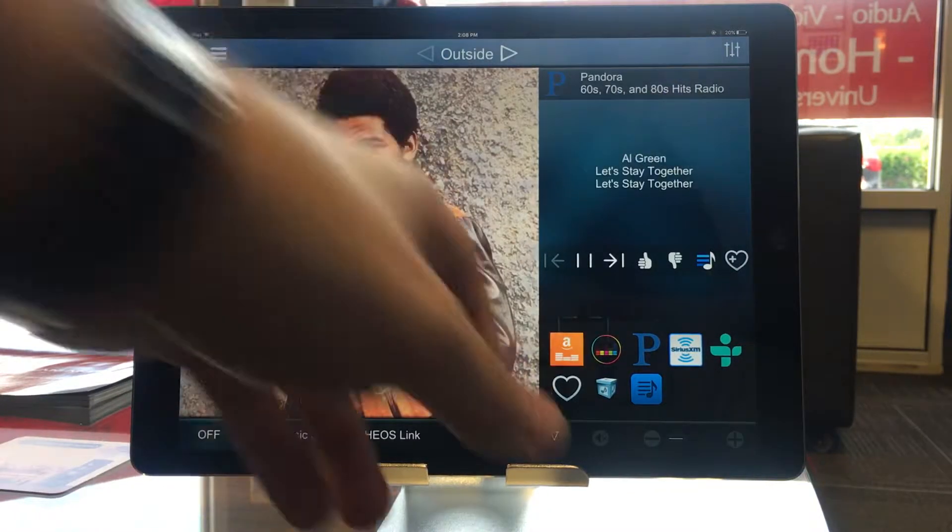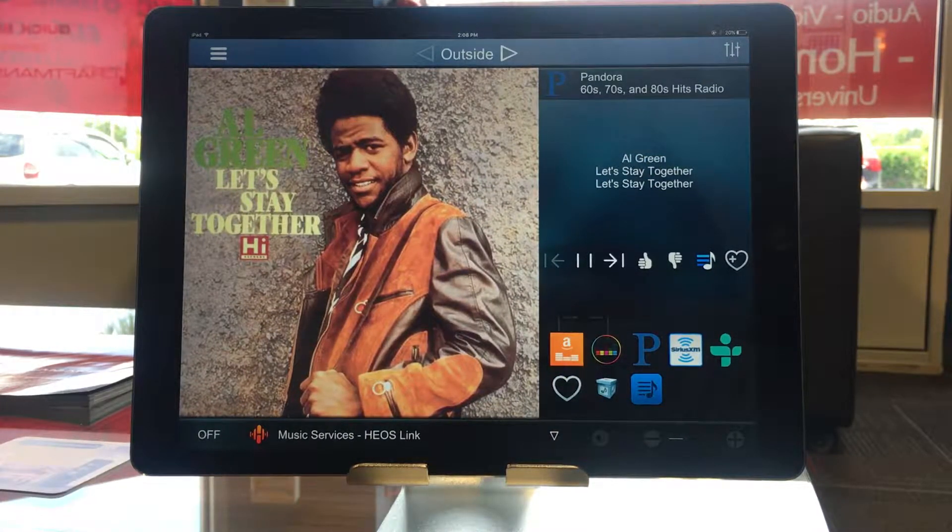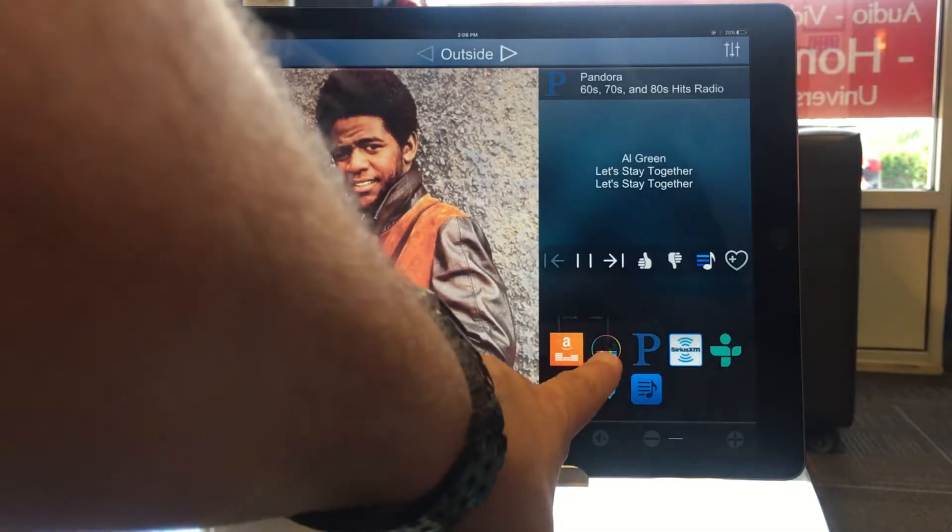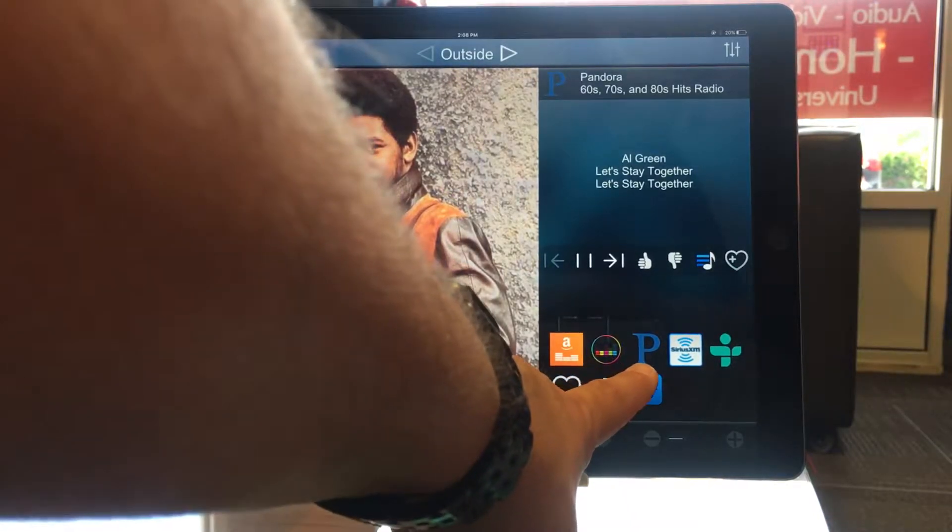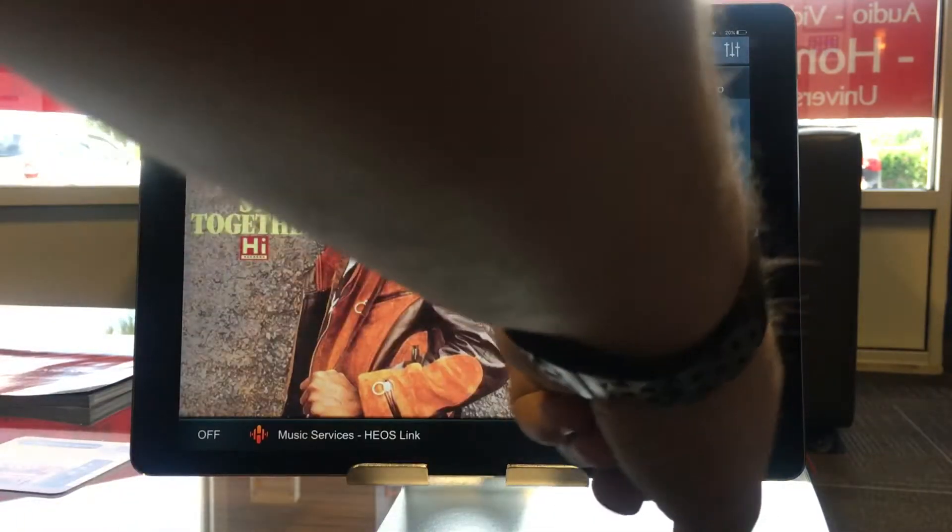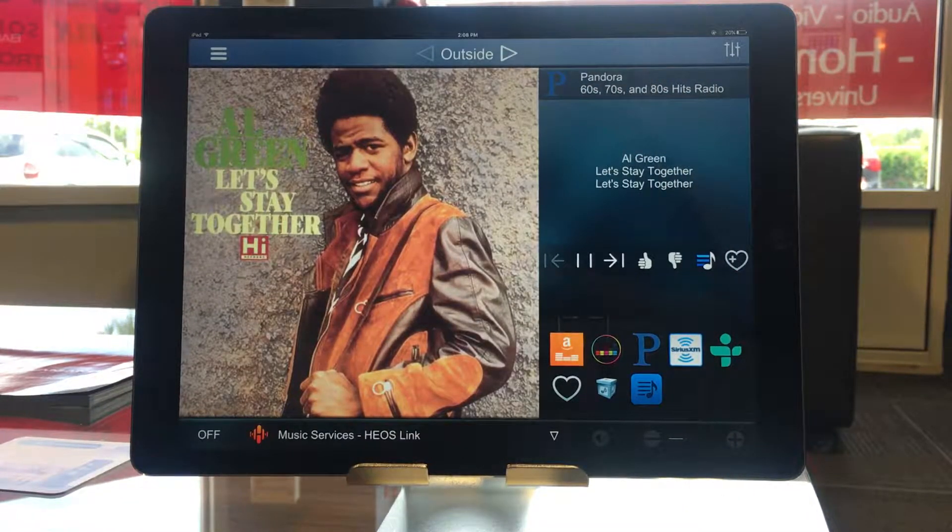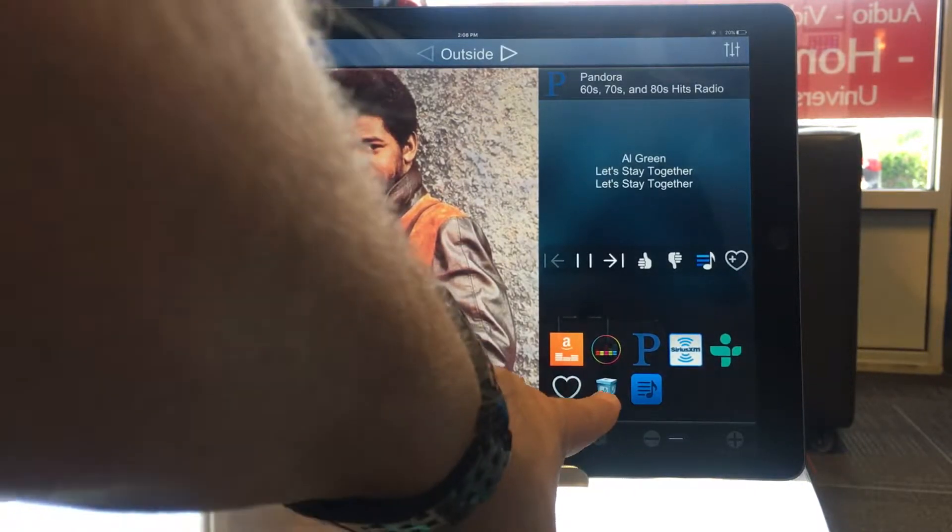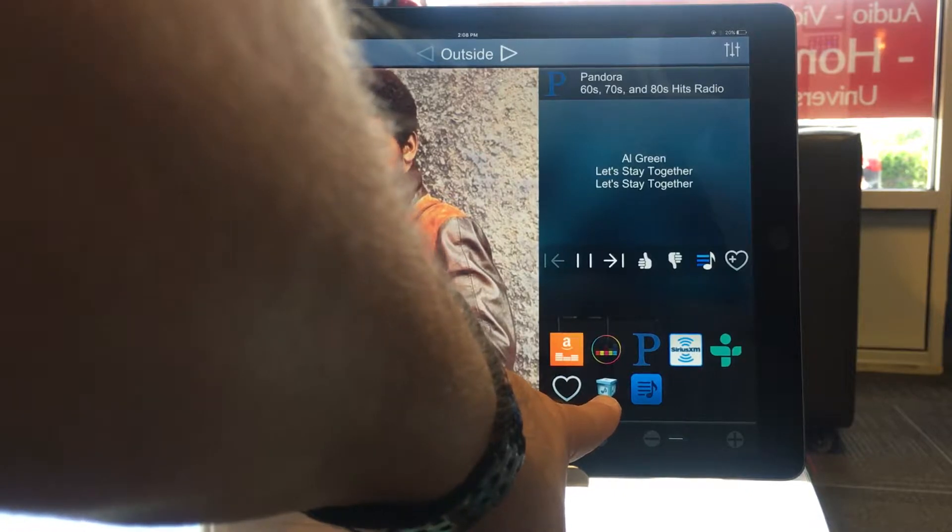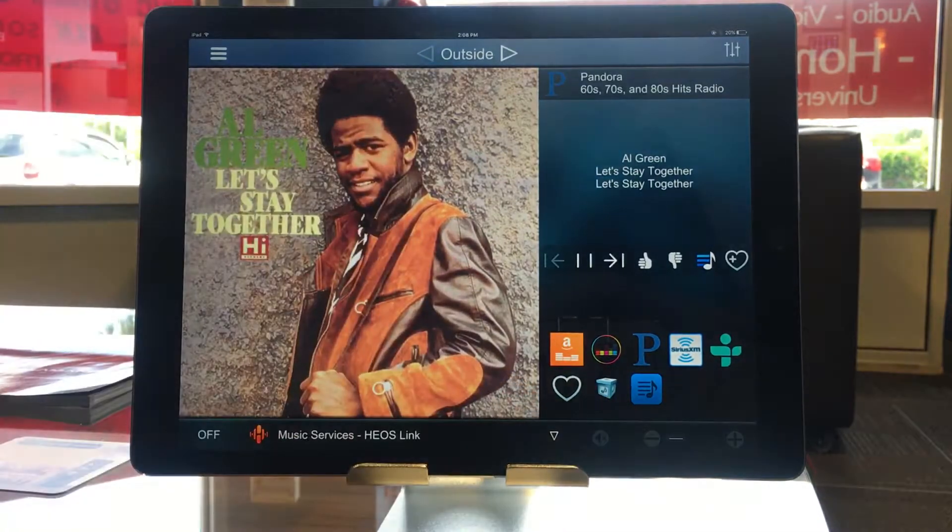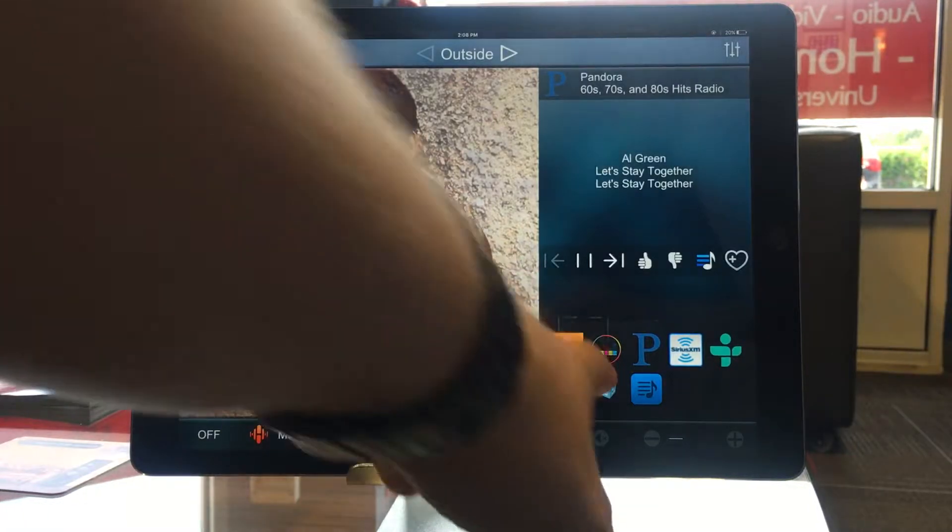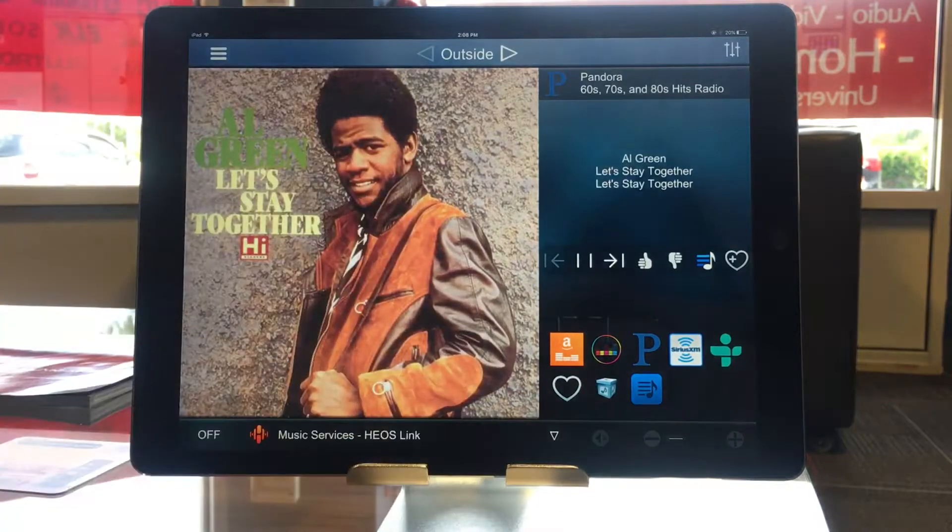Down here at the bottom, I have an icon for all of my installed services. So on my system, I have my Amazon music account. I subscribe to Deezer, Pandora, SiriusXL. TuneIn Radio is this guy here. That's where you could go to listen to local AM and FM radio stations. The heart would be my favorites. The little 3D-looking music box is where your music library is stored. So if you're accessing music from a music server, like music stored on your computer, you'll find that there. And this one is your playlists.